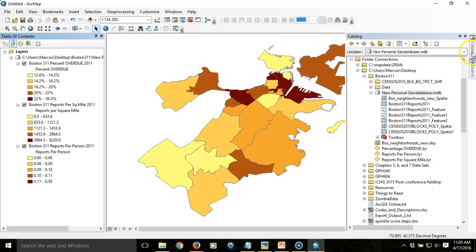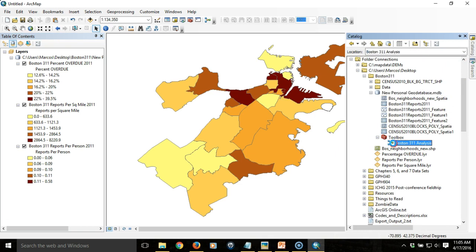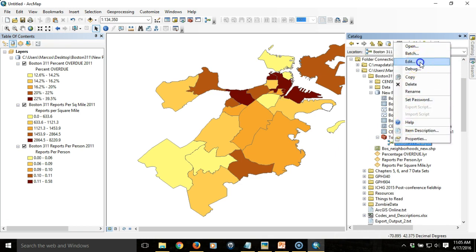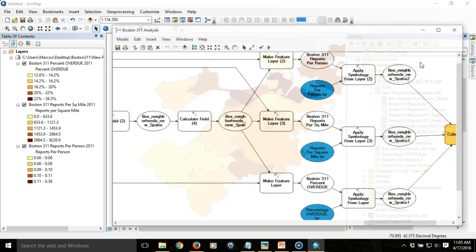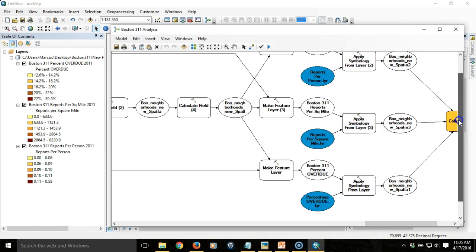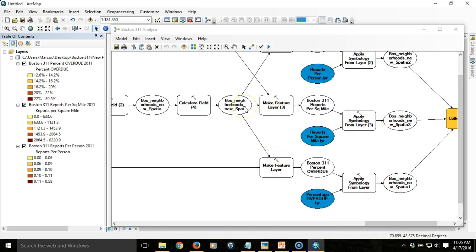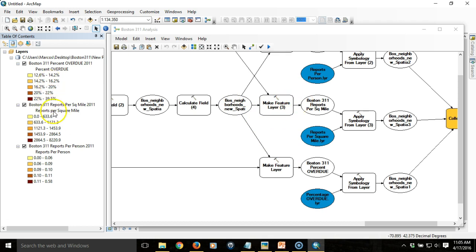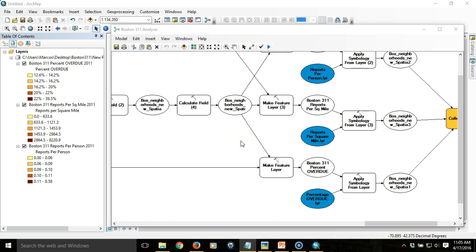We're going to edit the model again by right-clicking on it and choosing edit. What I want to do is take this final output here and turn it into a permanent feature class that will be saved wherever the user wants. I'm starting with here because these feature classes are only for the purposes of symbolization, whereas this is going to allow me to retain a final feature class that can be used in any other context and contains all the necessary data.